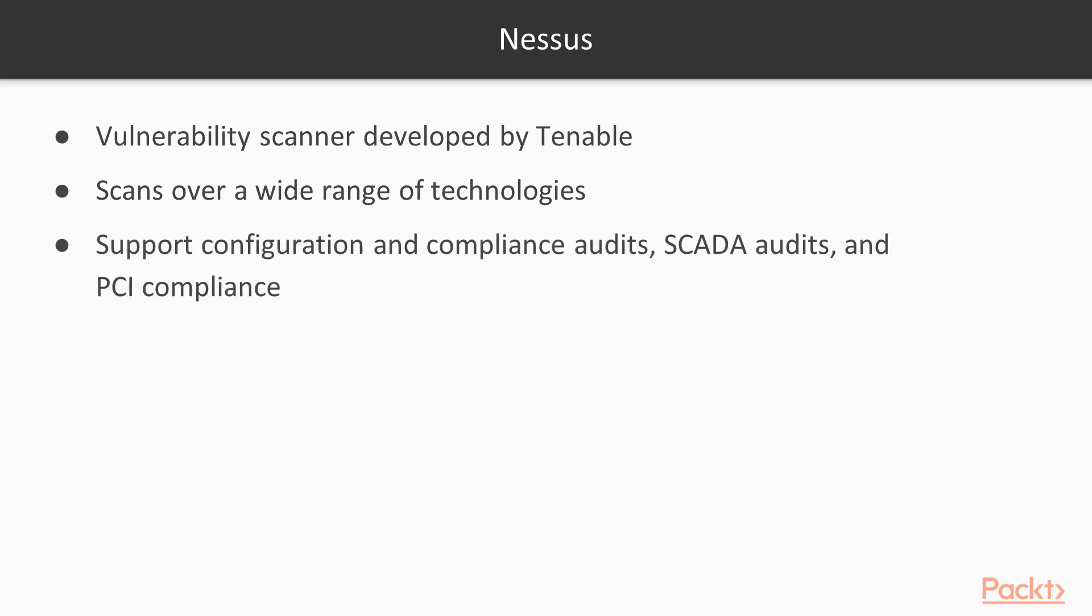Nessus supports configuration, compliance audits, SCADA audits, and PCI compliance.